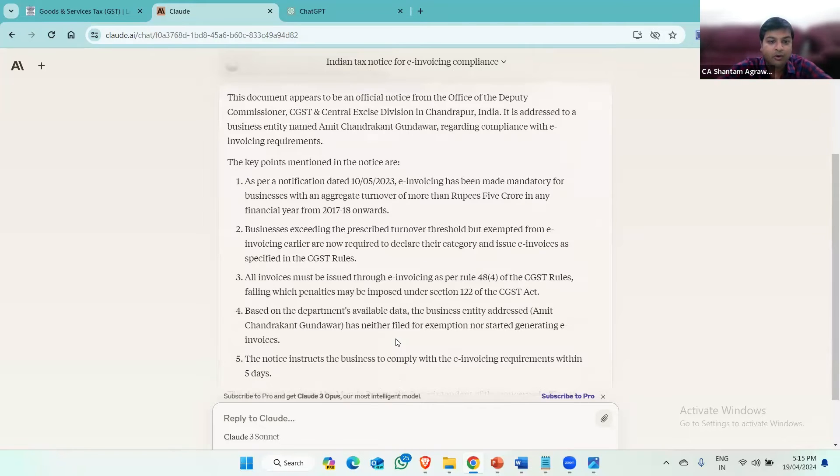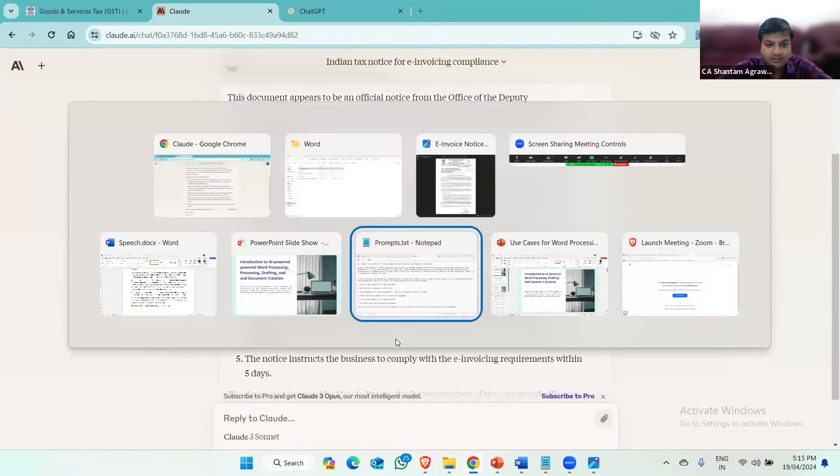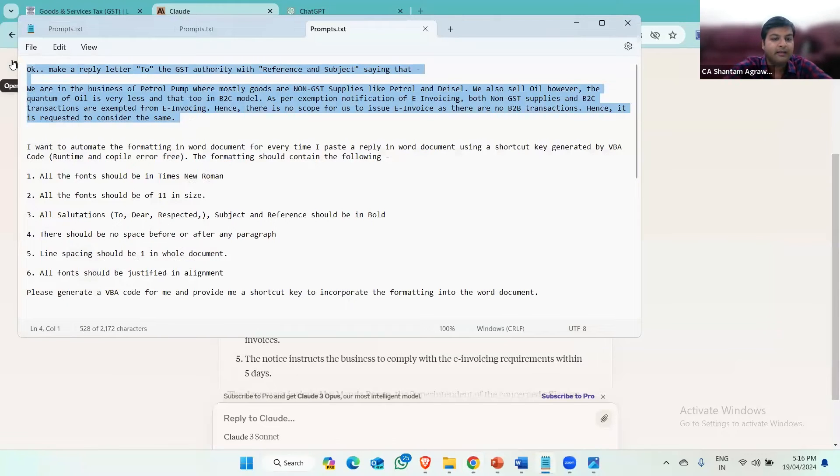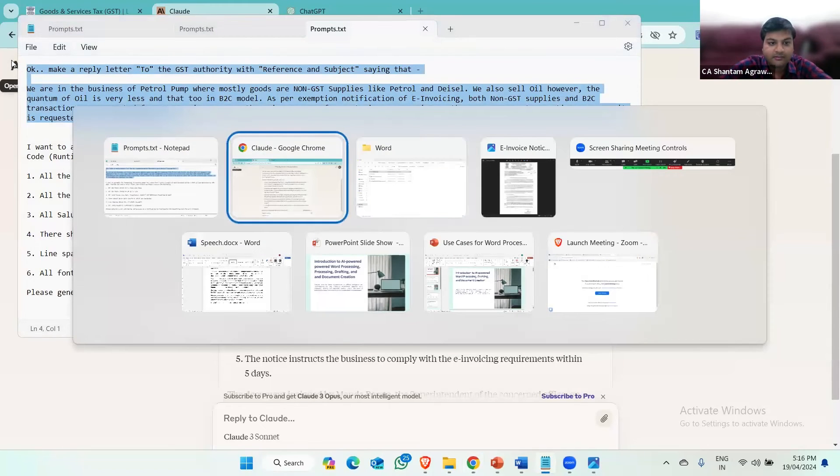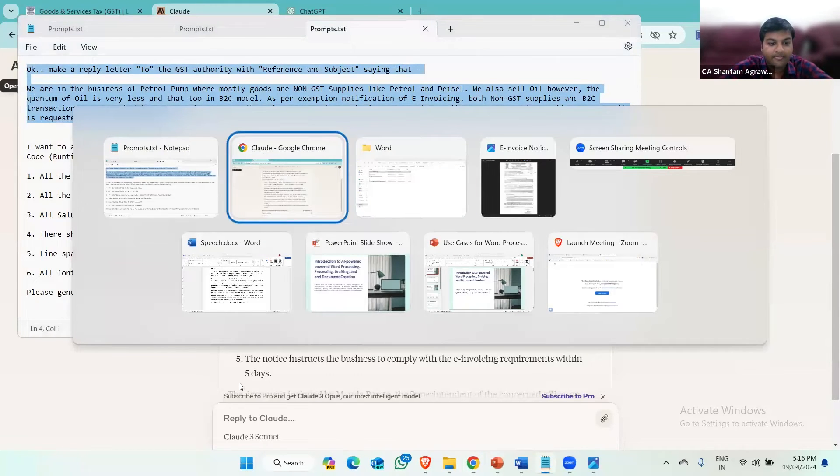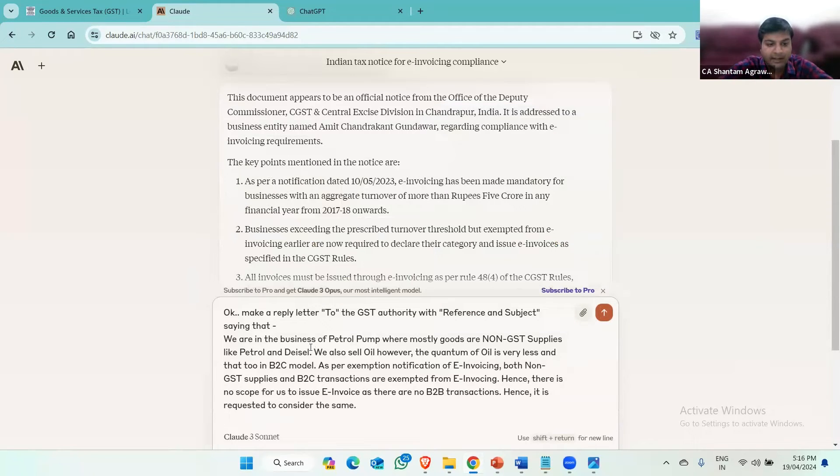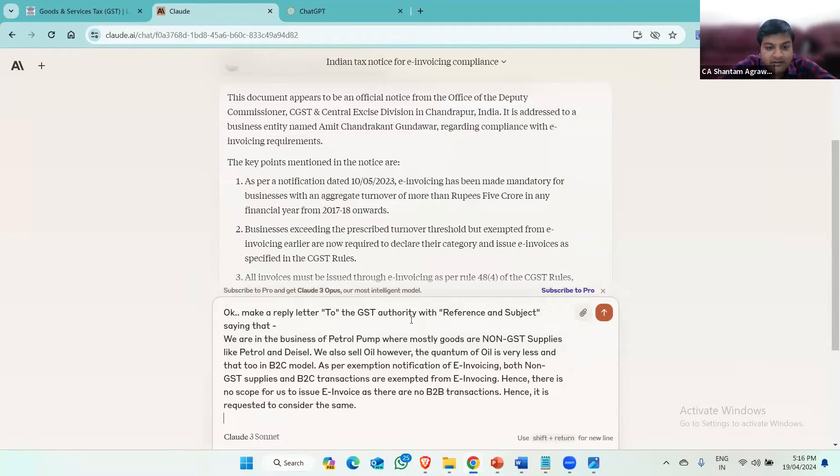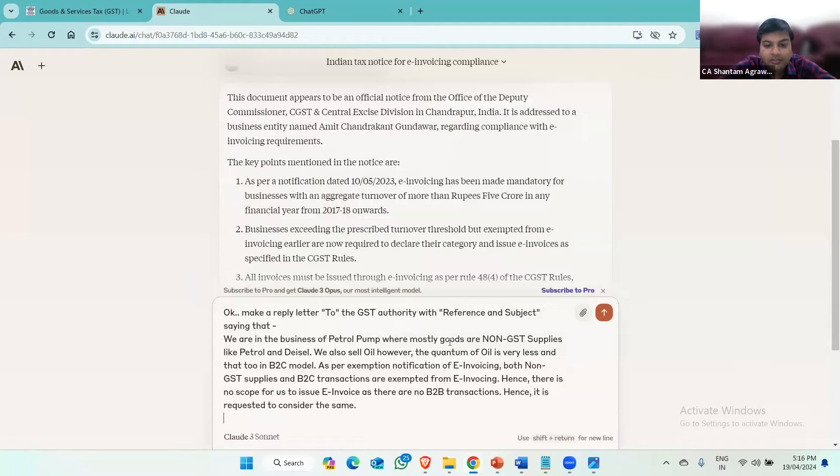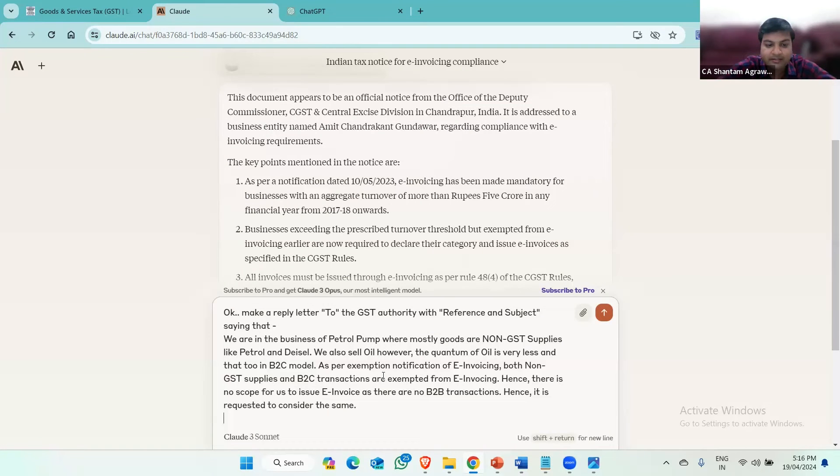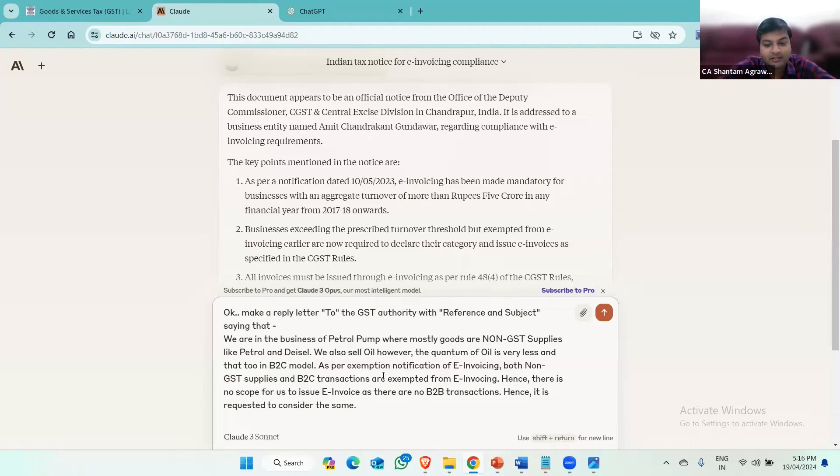So what I can do is just give a prompt. I made the simplest reply and ask Claude to prepare a reply. So I'll write: Make a reply letter to the GST authority with reference and subject saying that we are in the business of petrol pump where mostly goods are non-GST supplies like petrol and diesel. We also sell oil. However, the quantum of oil is very less and that too in B2C model. As per exemption notification of e-invoicing, both non-GST supplies and B2C transactions are exempted from e-invoicing. Hence, there is no scope for us to issue invoice as there are no B2B transaction and it is requested to consider the same.